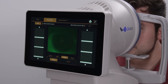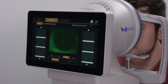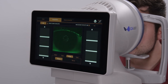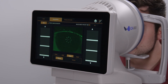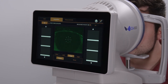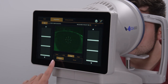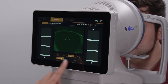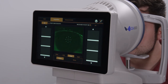Position the patient and instruct them to look at the target in the center. Use the joystick to move the CA800 towards the patient until the eye is clearly in focus. If you would like to take a picture, click on picture. If you would like to take a movie, click on movie. Press the joystick button to capture the image or to begin capturing the video.